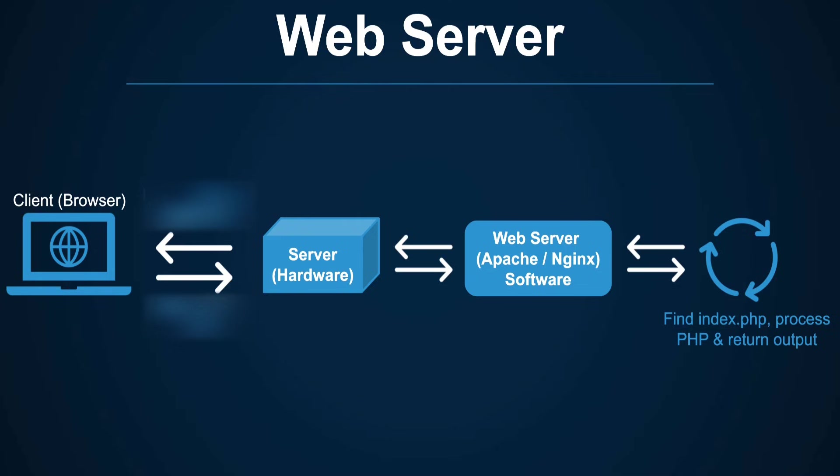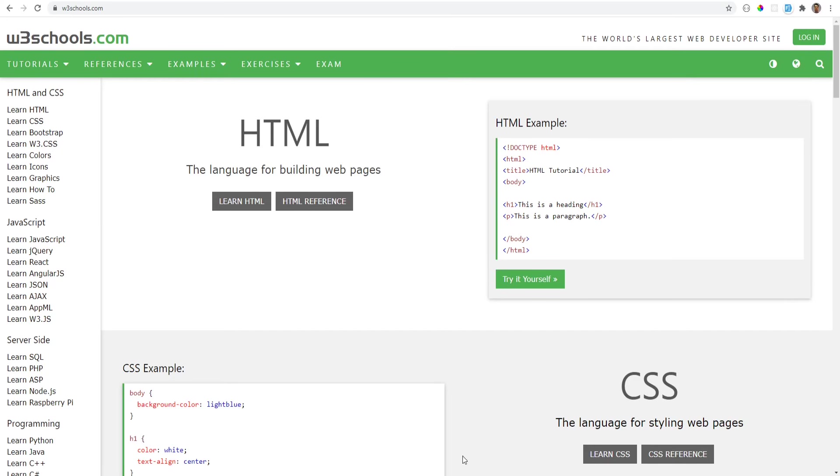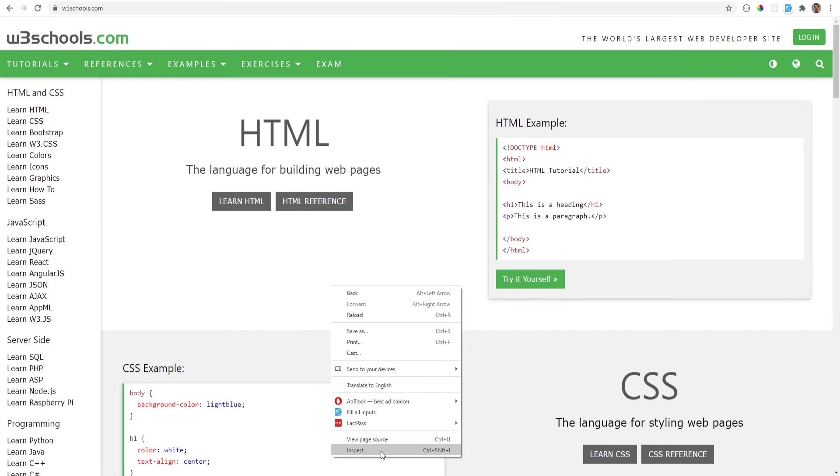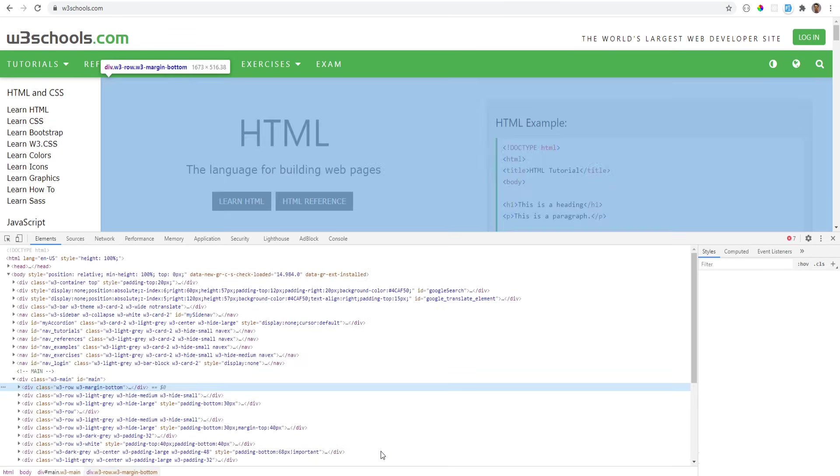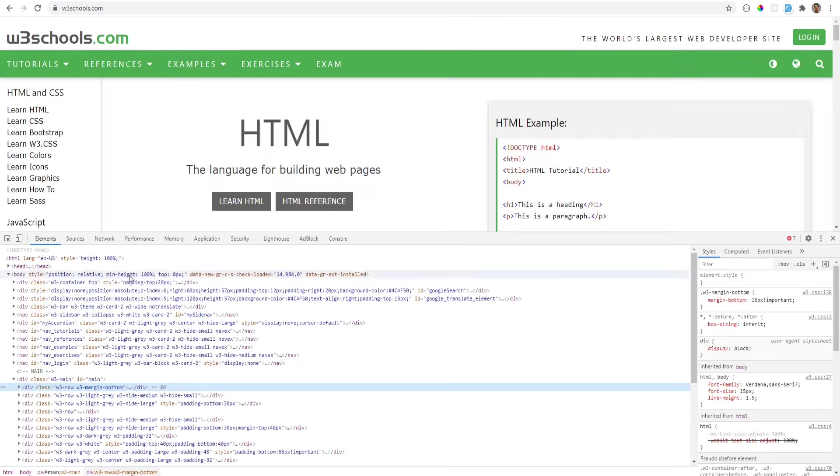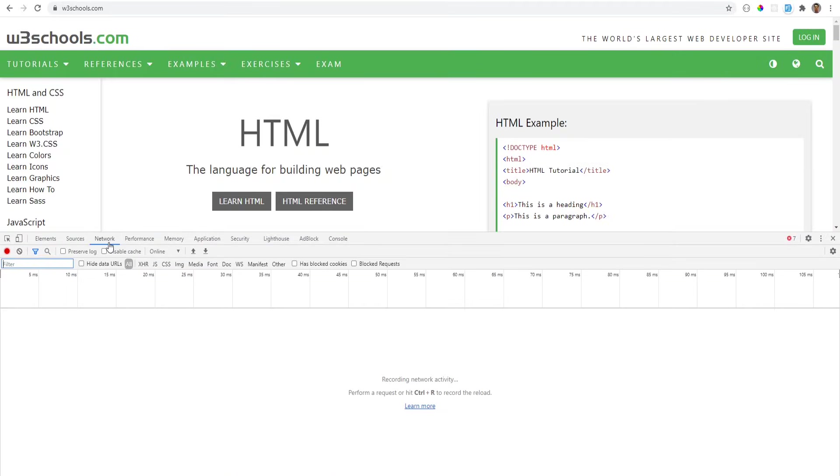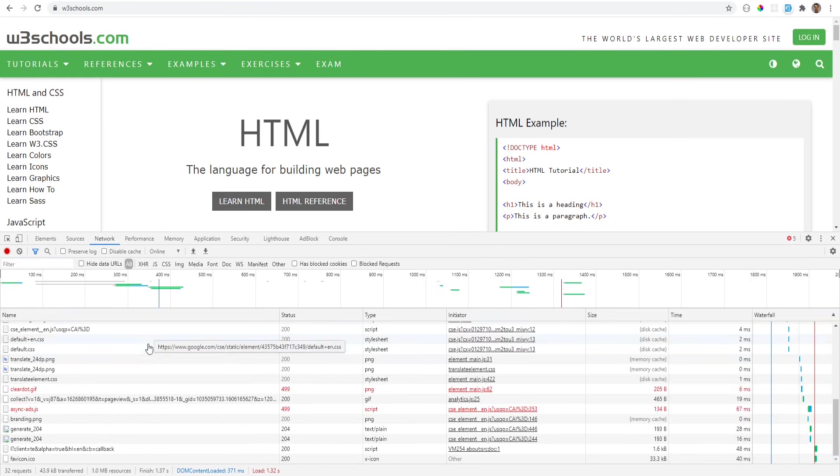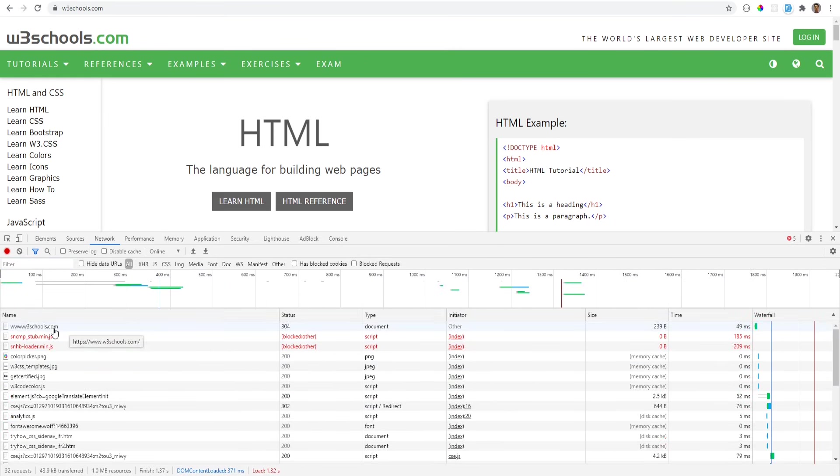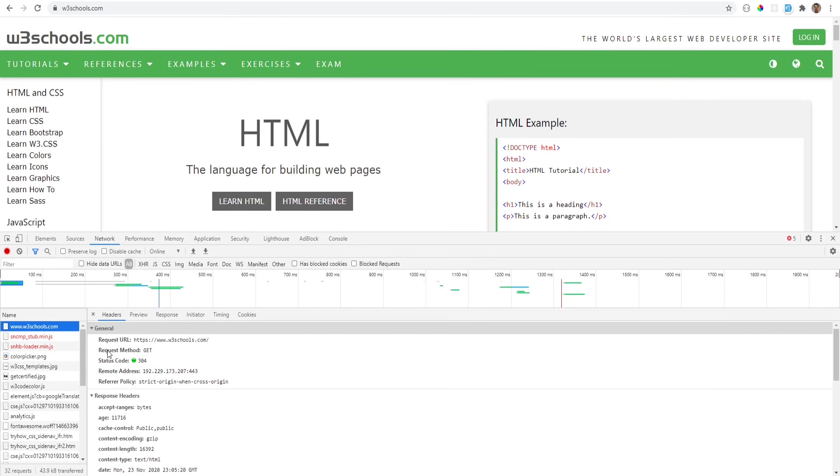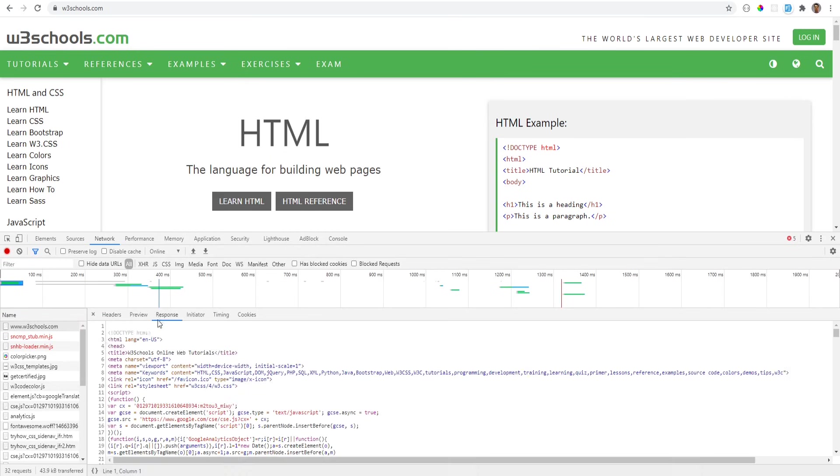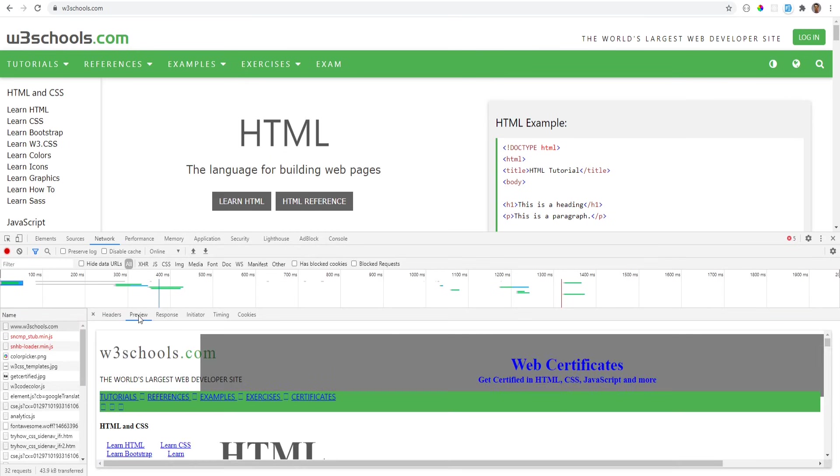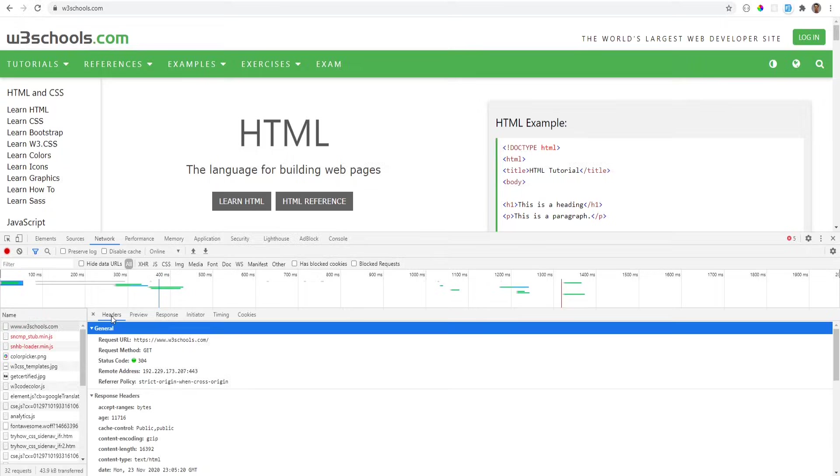We can actually see this in action by visiting any website and opening developer tools to inspect the requests. You can open dev tools by either right clicking on your mouse and clicking on inspect element or by hitting F12 on the keyboard. Let's refresh the page and see what happens. As you can see, the first request gets sent to the server and then it responds back with the HTML that gets rendered on the screen.